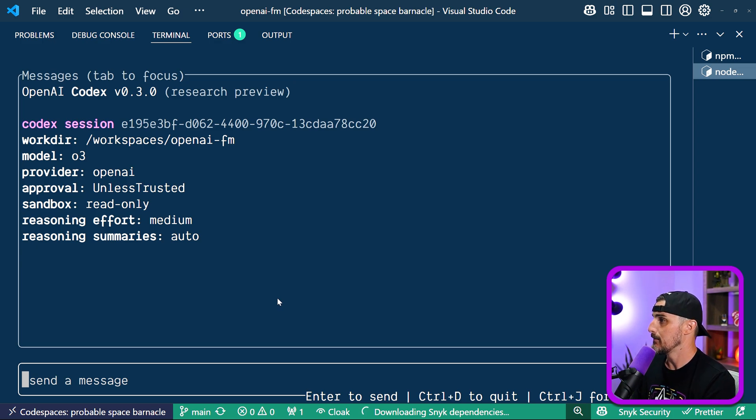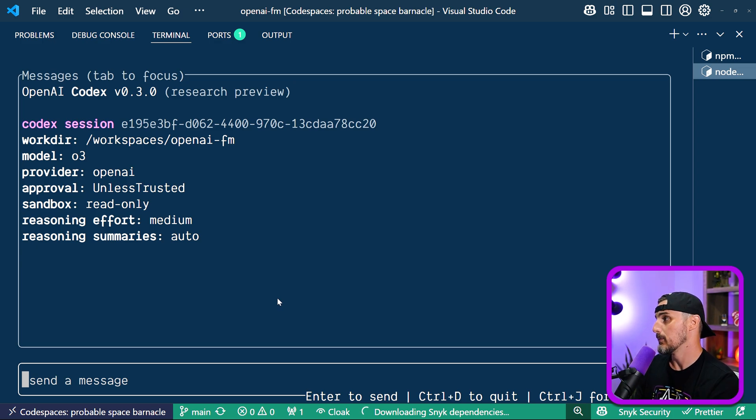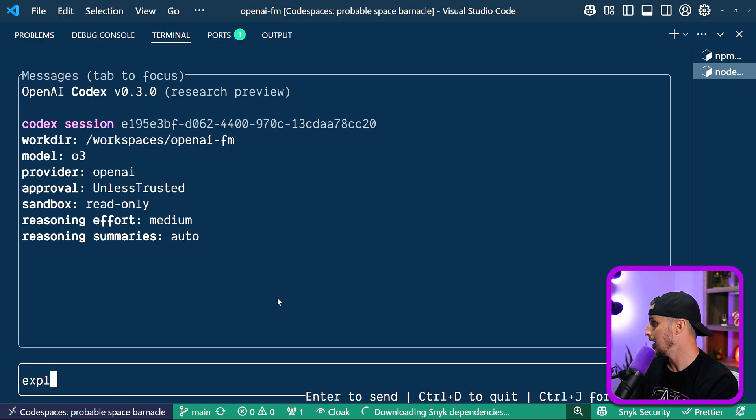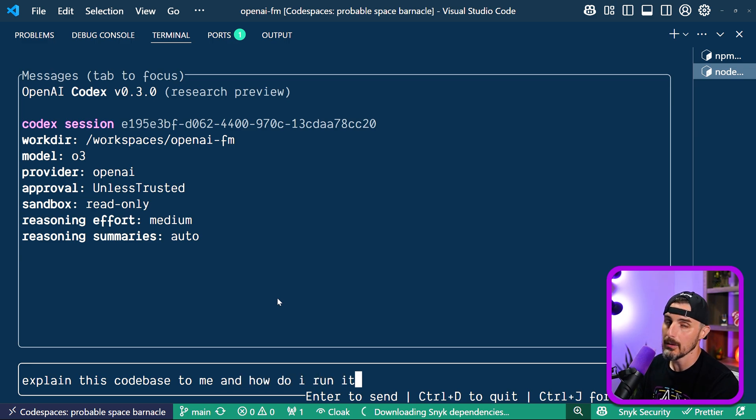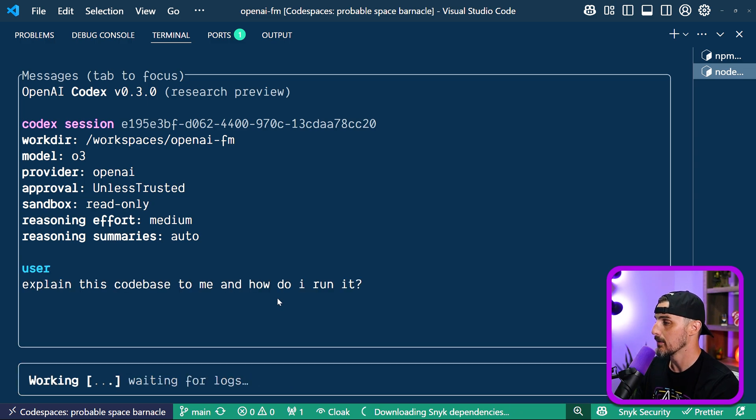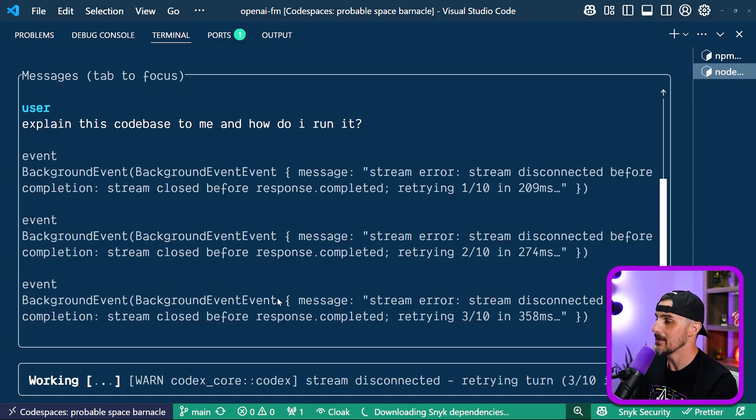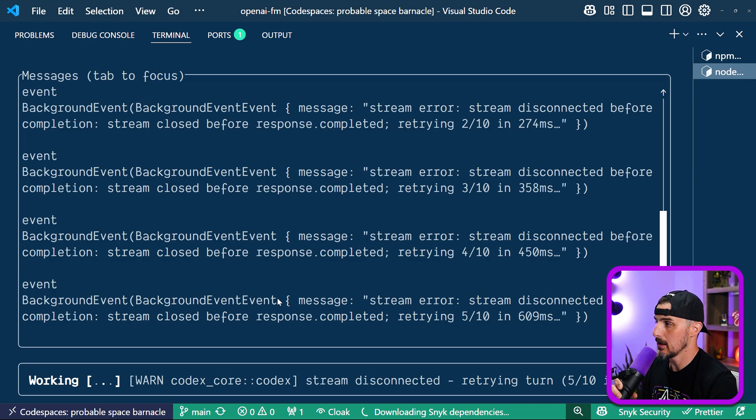All right, the next thing they did from here is they asked Codex using the O3 model to explain this code base to me and how do I run it, which I know already, but I want to see how it goes. And if we get a similar result to what they showed in the product release video.